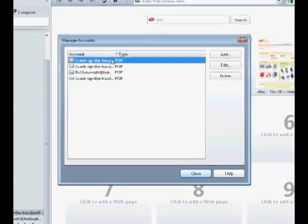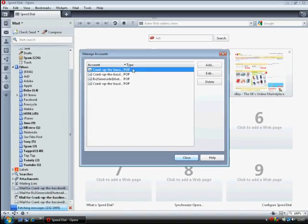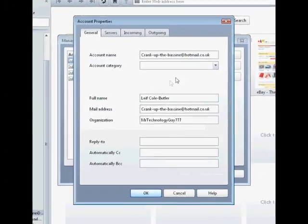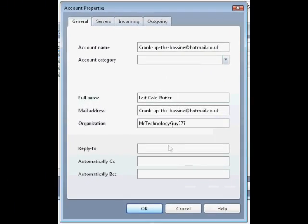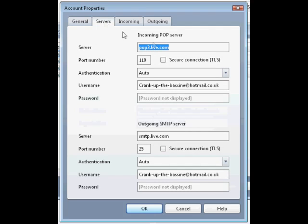I've got the account there, but it's not finished yet. I'm going to go to edit. This doesn't need changing. Go on to servers, and that's right, that's right.